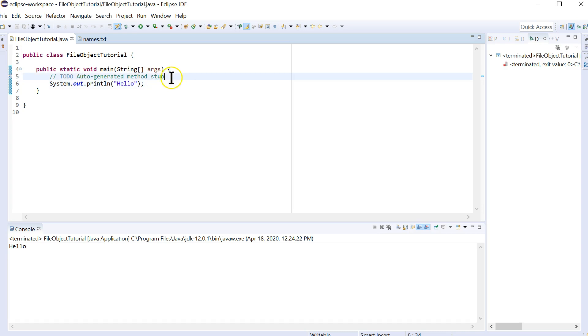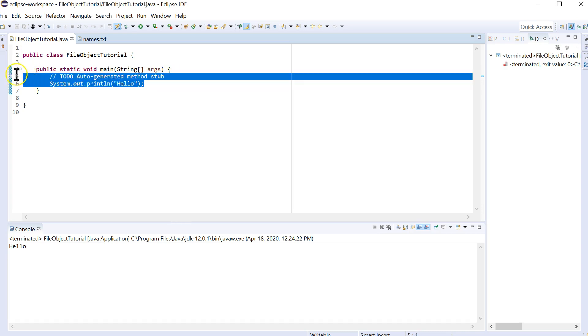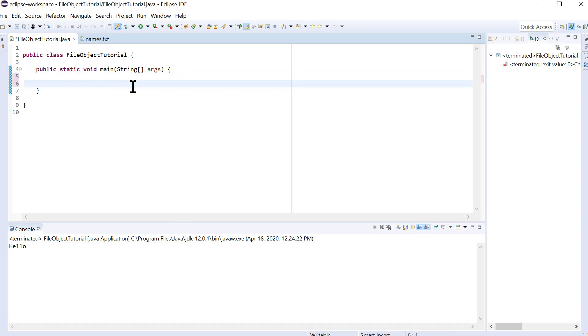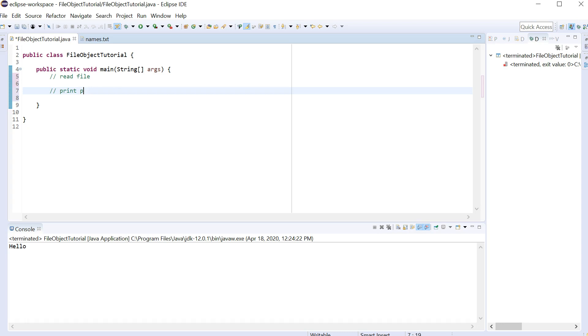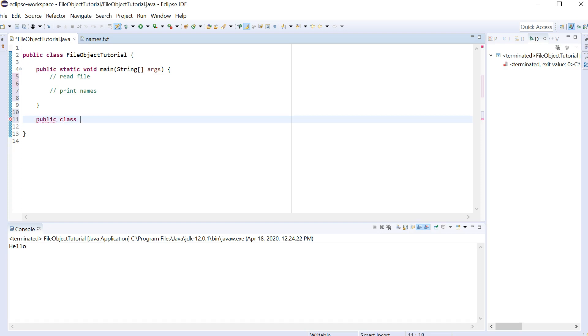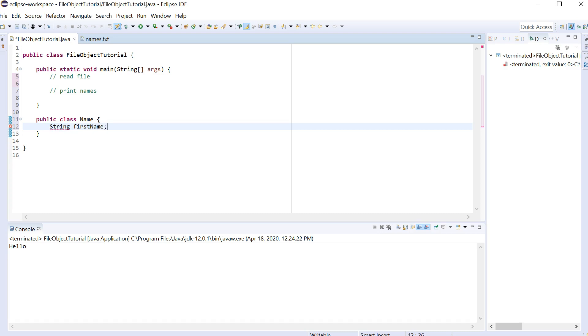So now what I'm going to do is we are going to read the file, and then we're going to print the Names. And let's start with the class. So I'm going to call it Name.